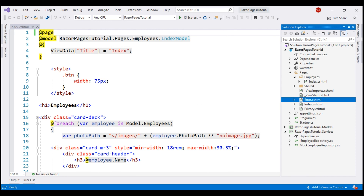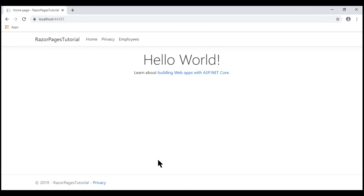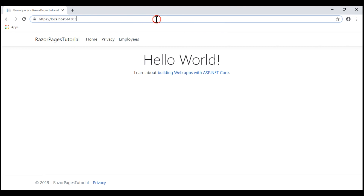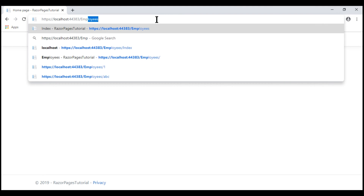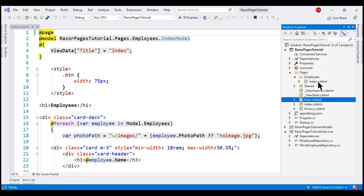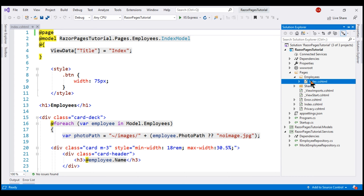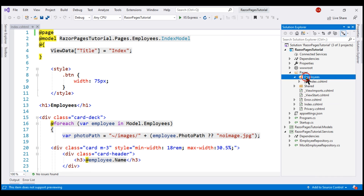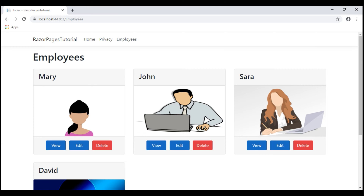With these two changes in place, if we now navigate to /employees, we see the list of employees and this list is served by the index RazorPage in the employees subfolder. At the moment, when we click any of these buttons, nothing happens.